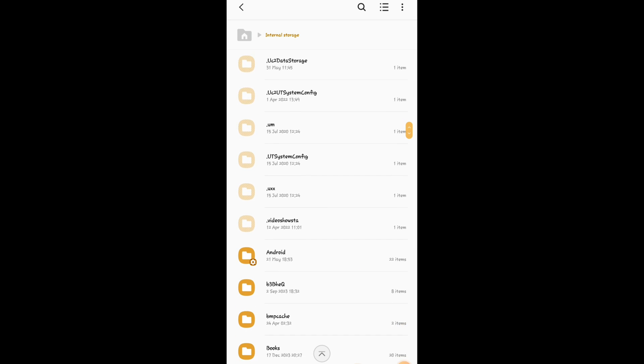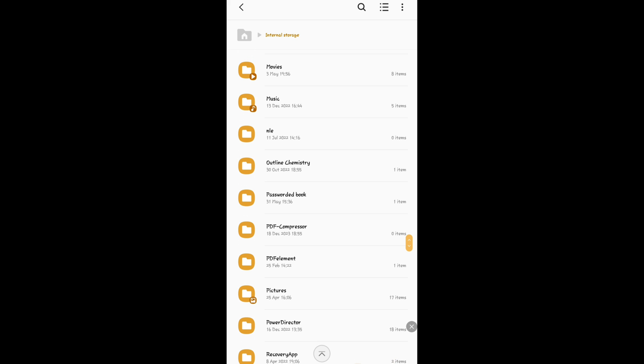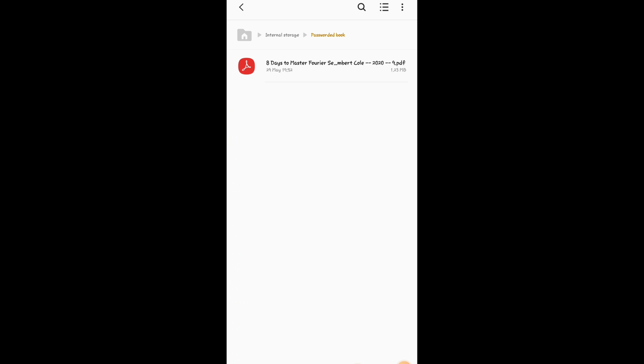I'll scroll to the folder where I kept the file. This is the folder 'Passworded Books' — I intentionally created this folder and kept the book there so it would be easy to use the app. You need to have the file in a separate folder in your internal storage, not your SD card. I created this folder today because of this video, so you have to create a separate folder in your internal storage and move that particular book there.